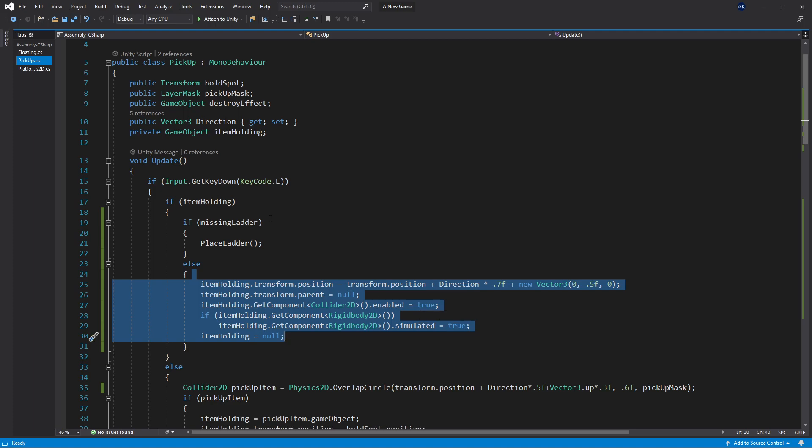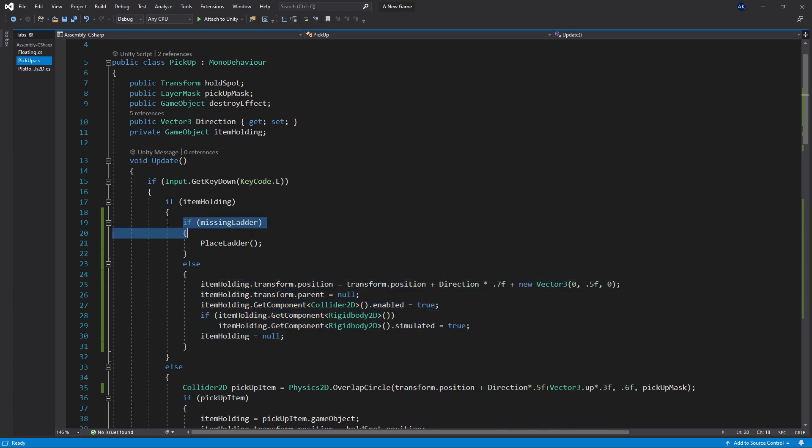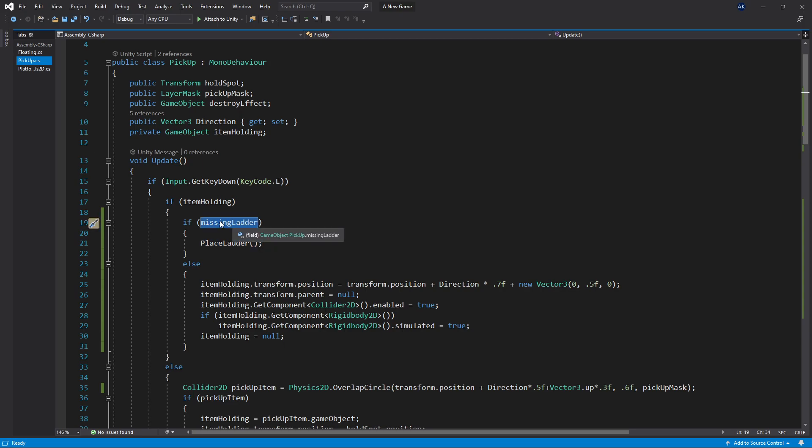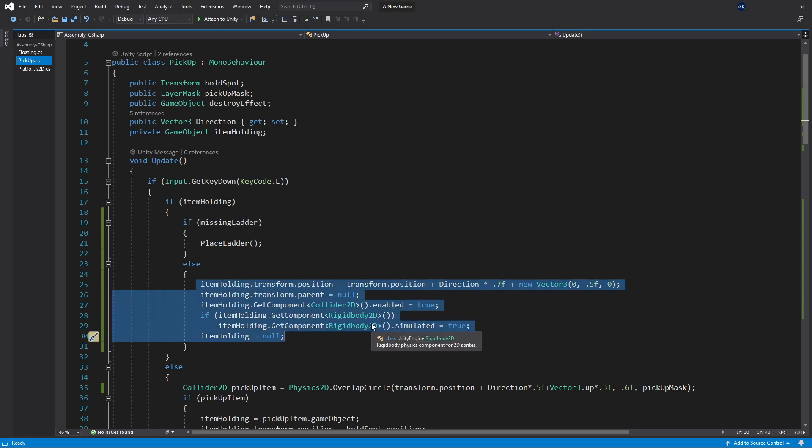But now since we're adding more logic to our game, meaning we want to do something different when we're close to a ladder that has a missing piece, I check for that missing ladder and then I trigger the place ladder logic. If I'm not near a missing ladder trigger, then the logic of placing the item down will be triggered.